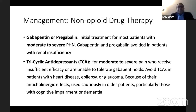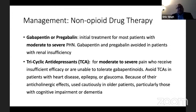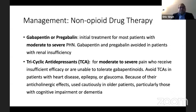Coming to management and treatment, we start with non-opiate drug therapy. The first line of treatment is gabapentin or pregabalin, used in patients who have moderate to severe post-herpetic neuralgia. You need to avoid or reduce the dose in patients with renal insufficiency. Then come tricyclic antidepressants, also used for moderate to severe pain — used when patients are intolerant to gabapentin or pregabalin.